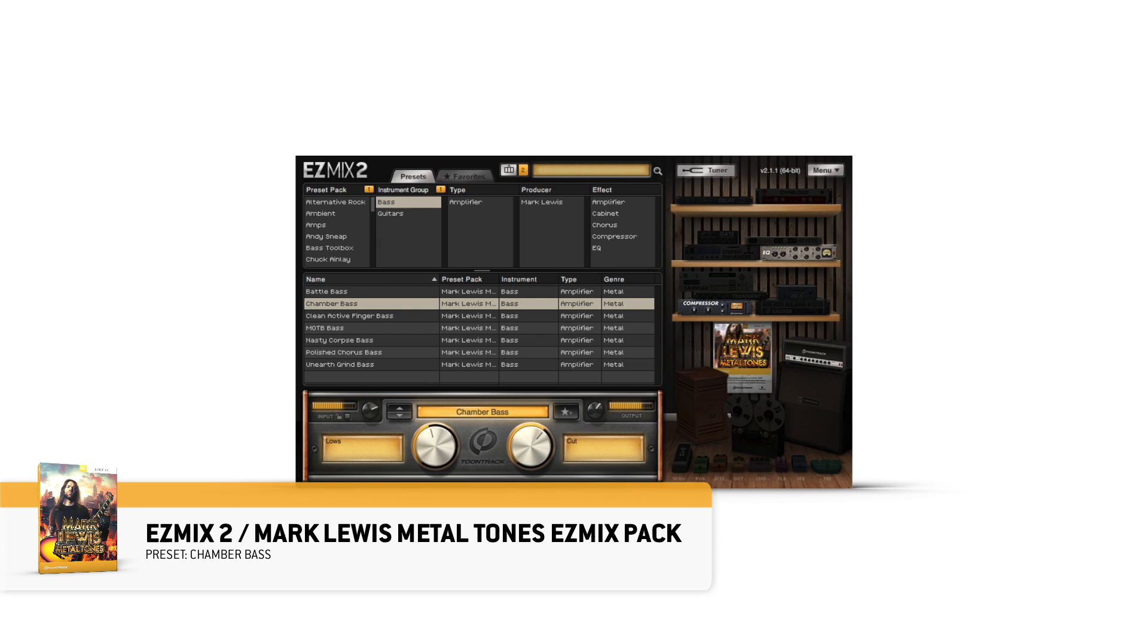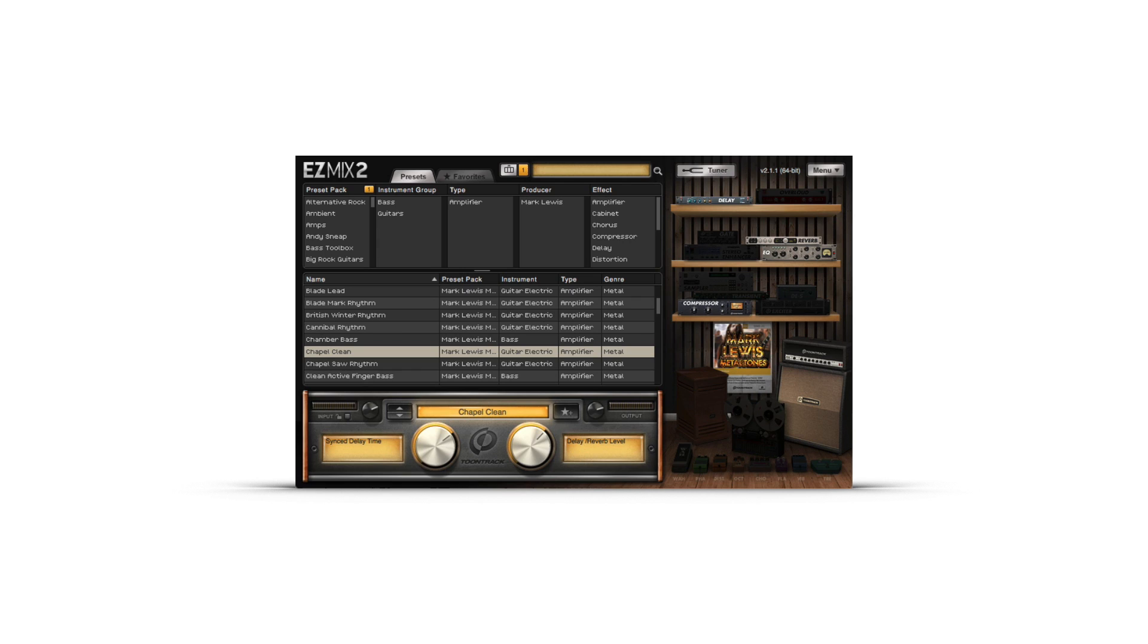Each preset gives the user two multi-use controls that dial in the intensity for the selected guitar amp. These multifaceted controls allow the user to simultaneously dial in the most important aspects of each signal chain.